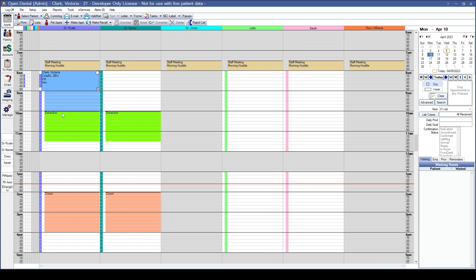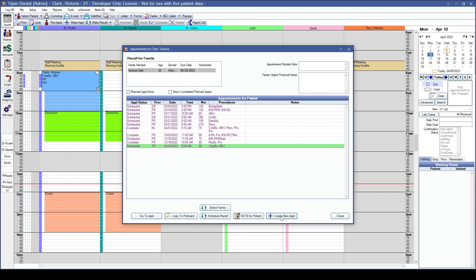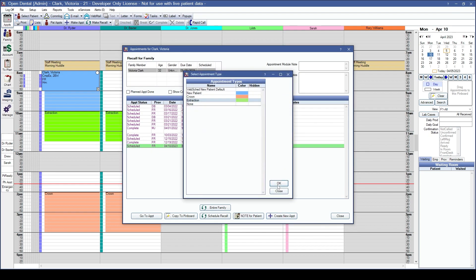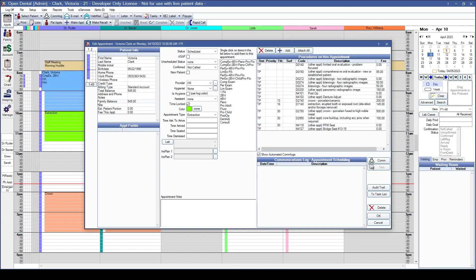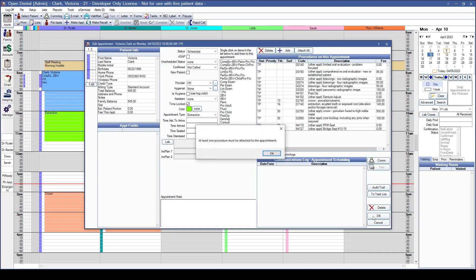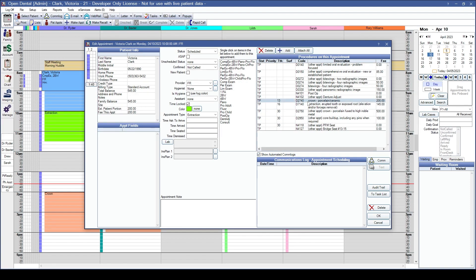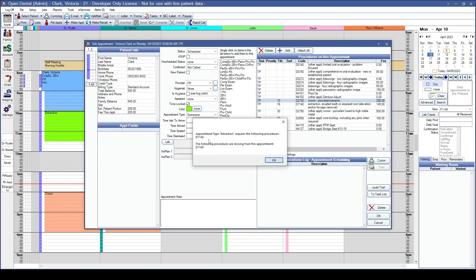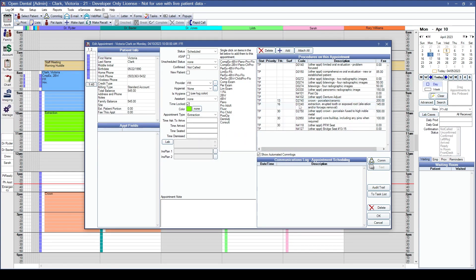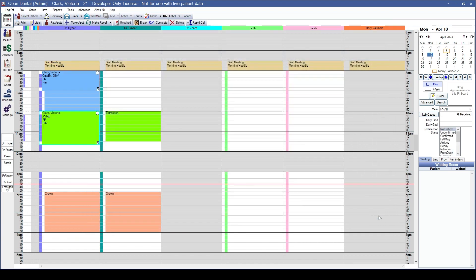Let's schedule another appointment type. Double-click and create a new appointment. The extraction type sets the default time and color, but does not auto-attach the procedure. Clicking OK without a procedure, Open Dental will warn that at least one procedure must be attached. If you try to attach a procedure that isn't the required one for this appointment type, Open Dental will specify which procedure code is missing. Deselect and choose the correct procedure code, then click OK to schedule.